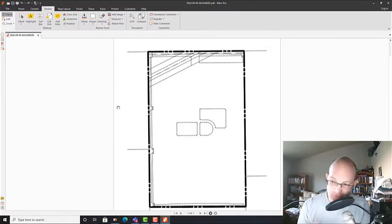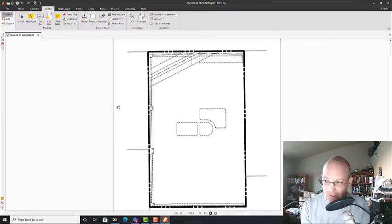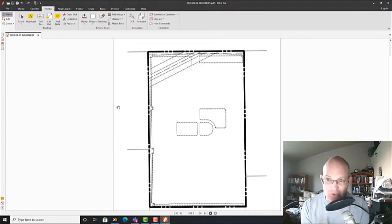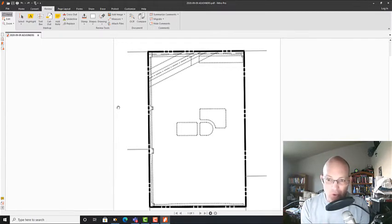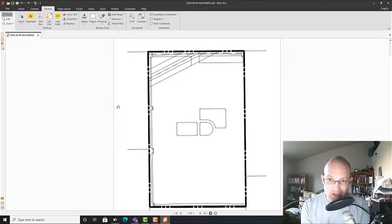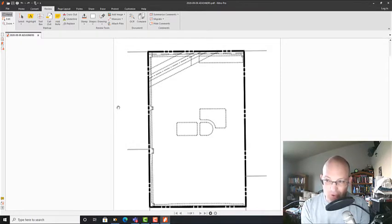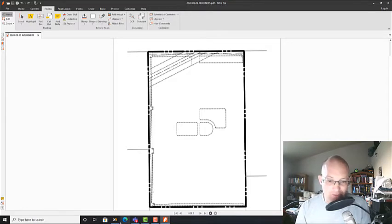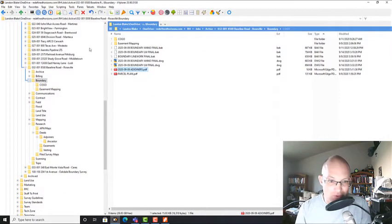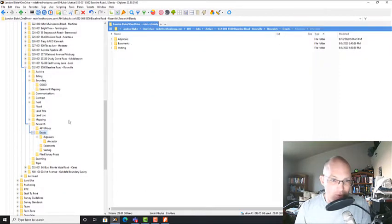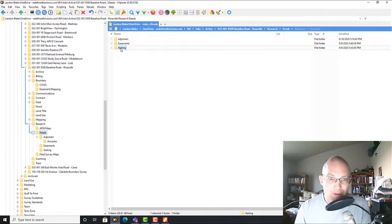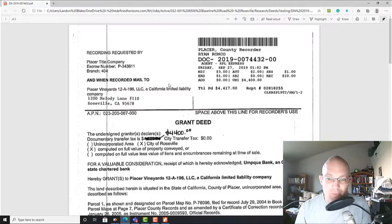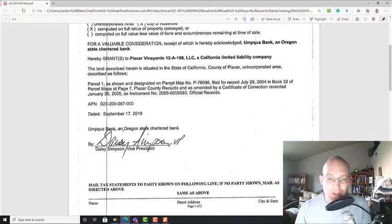Here's the first step in this process. The first step is you go through your subject parcel deed and you identify if each segment has a controlling call. And if so, what that controlling call is. Let's go ahead and pull up our deed for our subject parcel. If you go into deeds, vesting, here's my deed for my parcel.